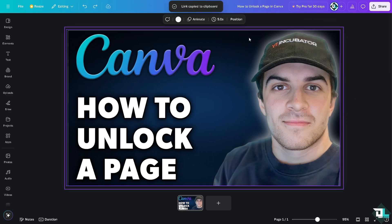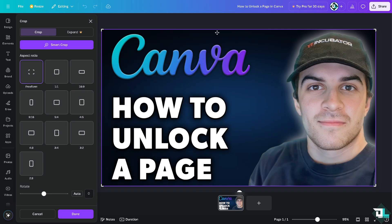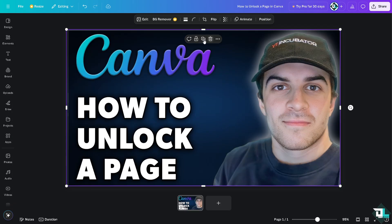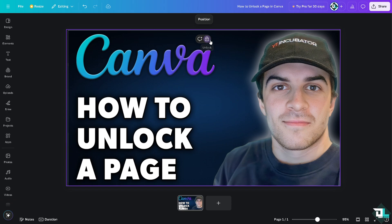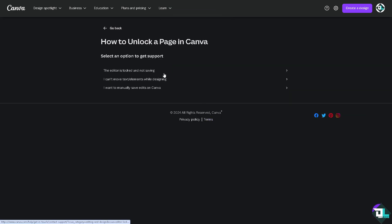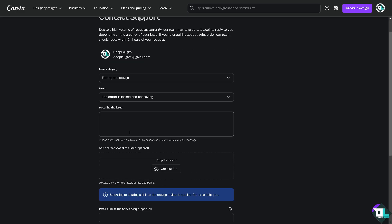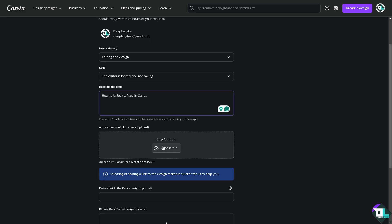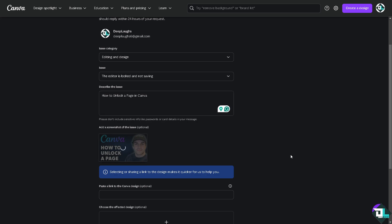If you encounter a problem unlocking this design — for example, you can't see the unlock section — what I want you to do is contact the customer support. Type in your questions to see if you get an answer. Describe the issue and you can also attach a screenshot of what's happening so they can easily identify the problem and hopefully give you insights and troubleshooting steps on how to fix it.